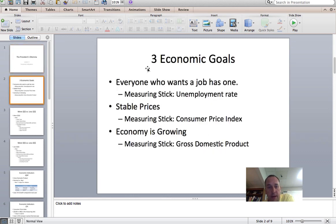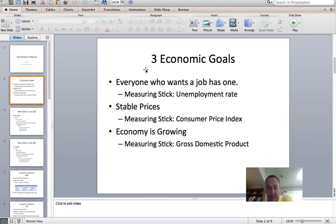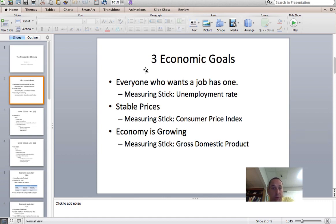In the economy, we have three economic goals. The first one is we want everybody that wants a job to have one, and the way we measure this is the unemployment rate. The second goal is we want stable prices. We don't want prices to go up too quickly, and we don't want prices to go down at all. Deflation would be a very bad thing, and we will talk about that in a little bit.